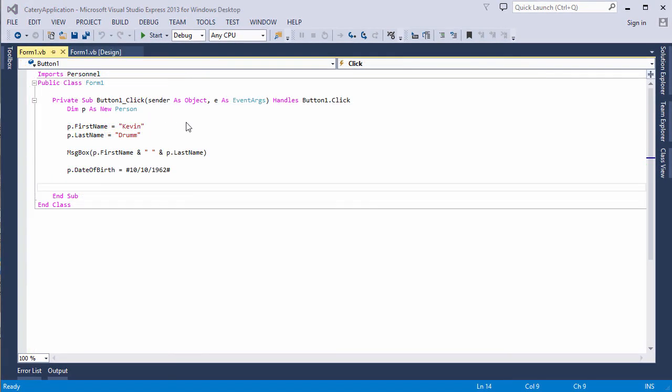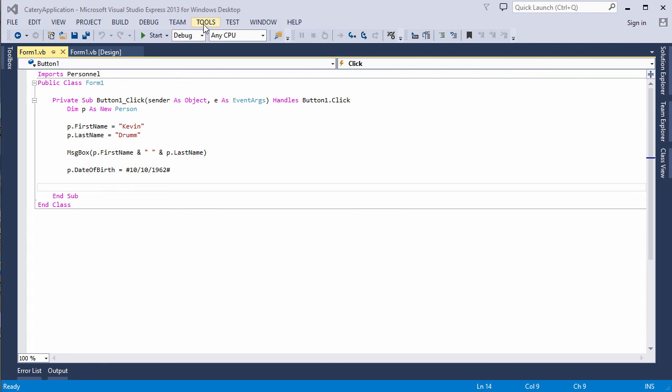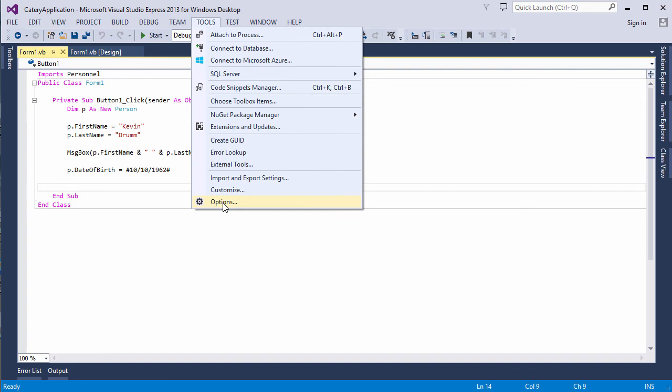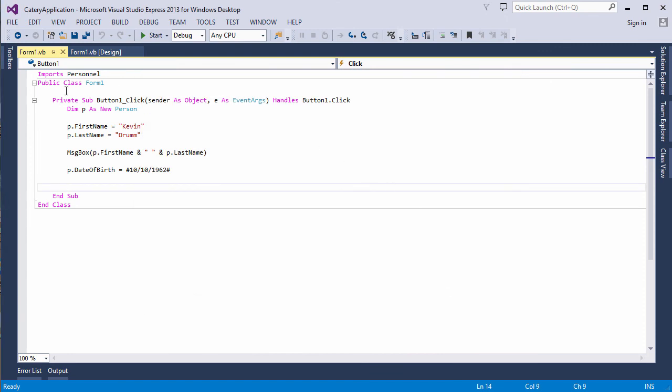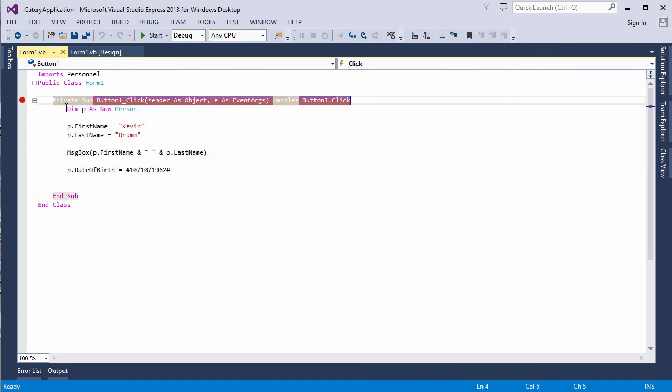Before I finish, I just want to show you a handy little debugging option in Visual Studio. I'm going into Tools Options. And underneath the debugging section, you can see there's a checkbox, Step Over Properties and Operators. Now, this is checked by default. So, I've taken the tick off. I'm going to set a breakpoint in my frontend application. And I should point out that I've closed down my other instance of Visual Studio, which had the class code in it. This is the only instance I've got running.